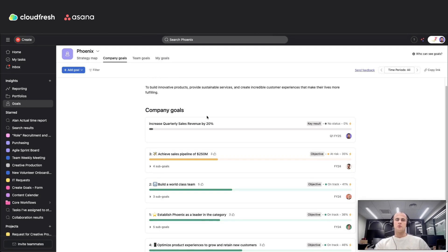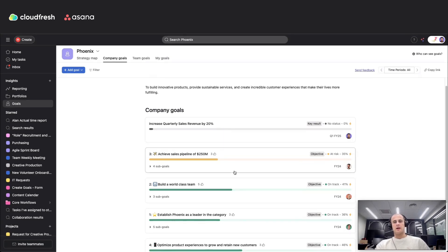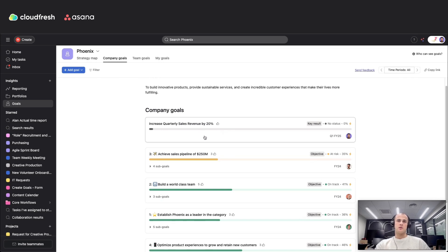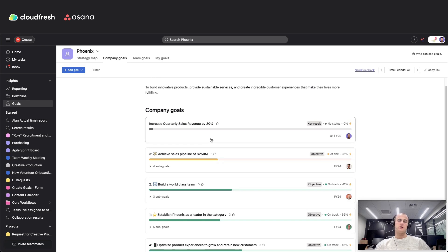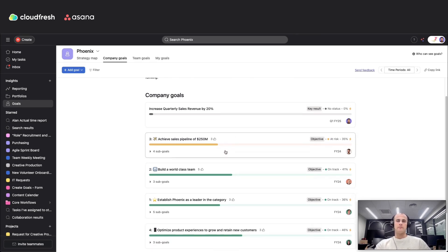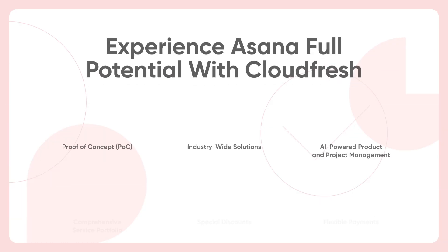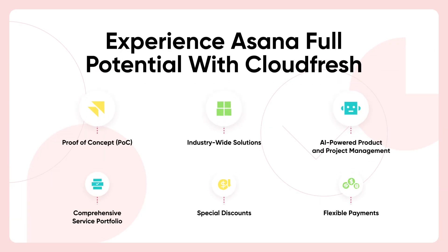Asana goals bridges the gap between planning and execution, providing a clear path for teams to stay on track and achieve results. Whether you are managing small projects or driving large-scale initiatives, it ensures everyone stays aligned and productive. Thank you for watching, and I hope you are excited to start using Asana goals.